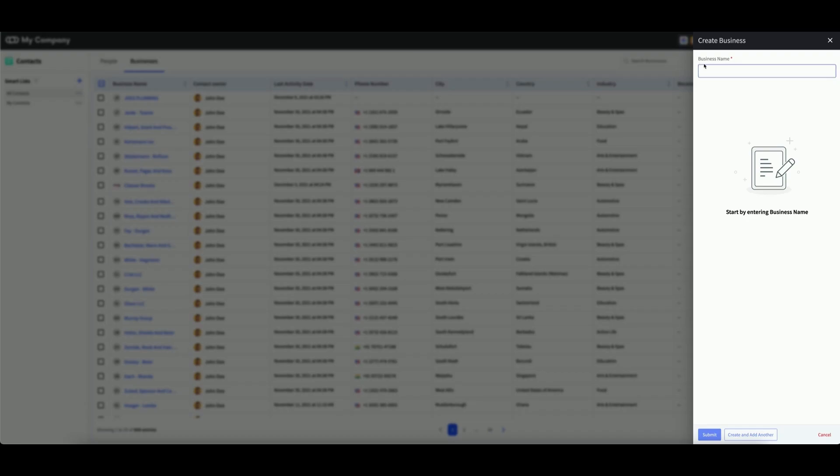This will cause a menu to appear titled Create Business. Note that the only required field for a business contact is the business name. You must first enter a name before you can proceed.